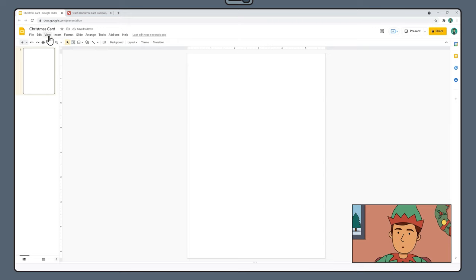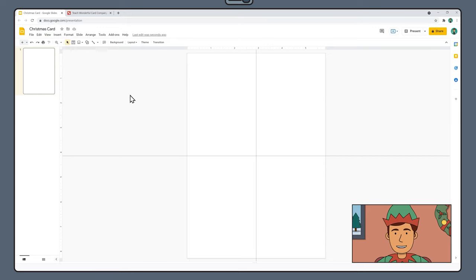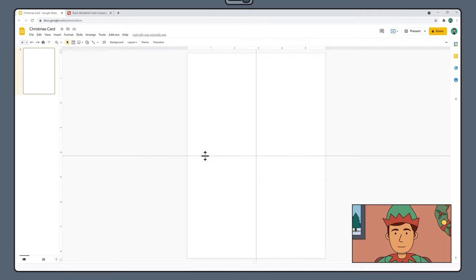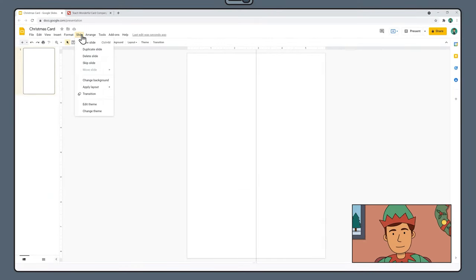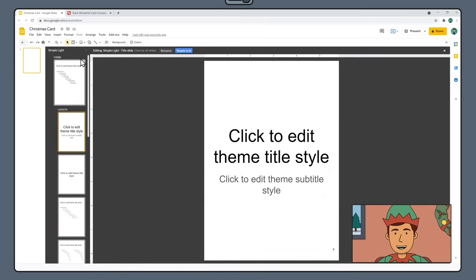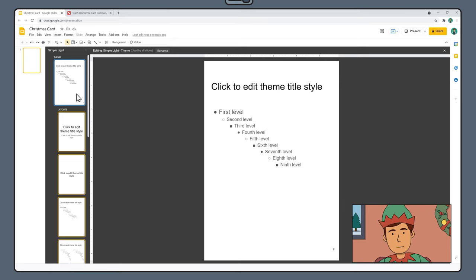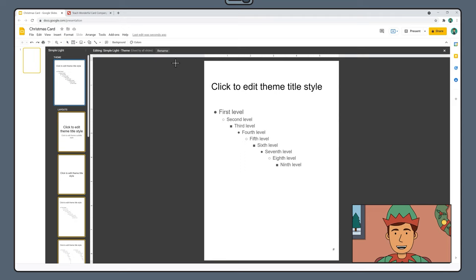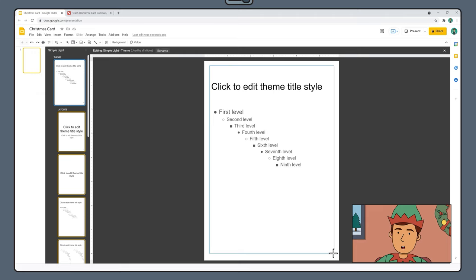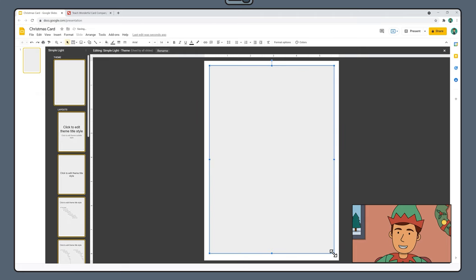Go to View, Guides, Show Guides to add a horizontal and vertical guide to your page. We're going to delete the horizontal guide by right-clicking it and selecting Delete Guide. Next we're going to add a border to all our slides that we won't be able to accidentally move while designing. To do this go to Slide, Edit Theme. Select the large theme slide at the very top. Then select the Shape icon, Shapes, Rectangle and drag out a rectangular border, making sure to leave a little bit of a gap from each of the sides. You can check that your border is centered by moving it around until you see the red guides.